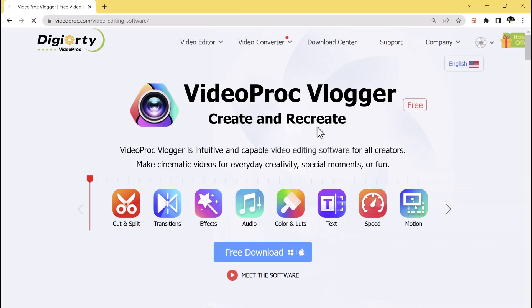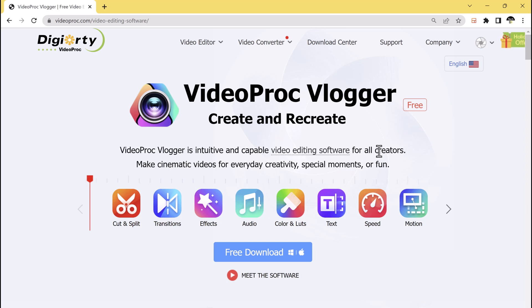Hey guys, welcome back to TechDo. In this video, I am going to review VideoProc Vlogger, a powerful video editing software designed specially for vloggers.